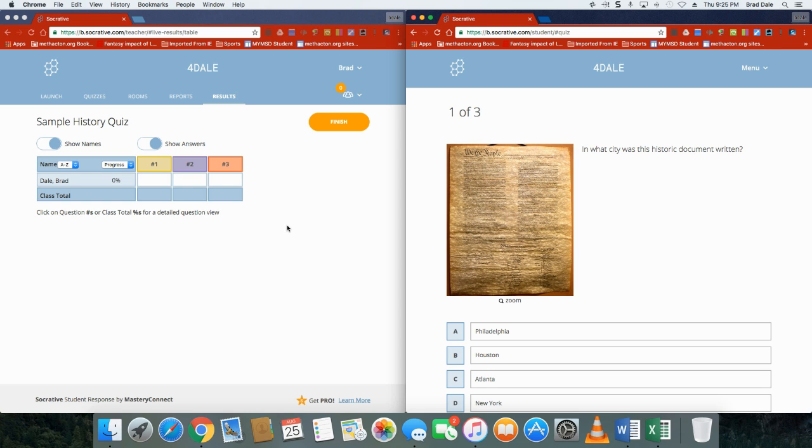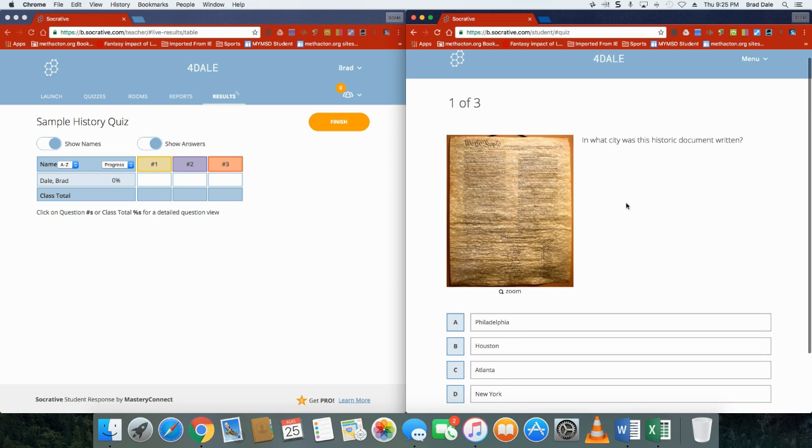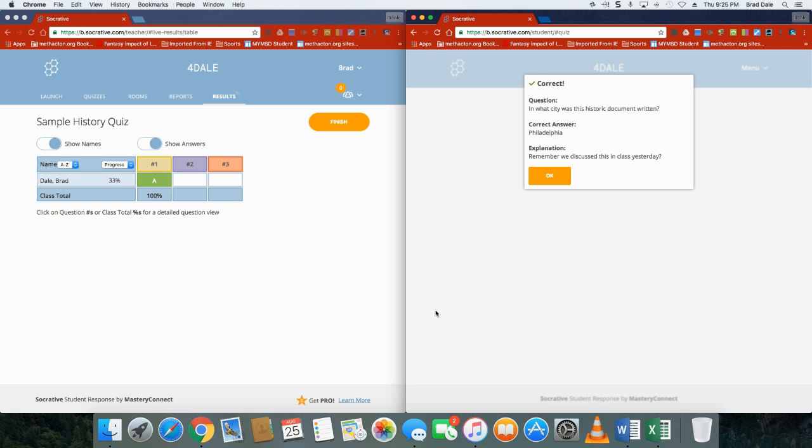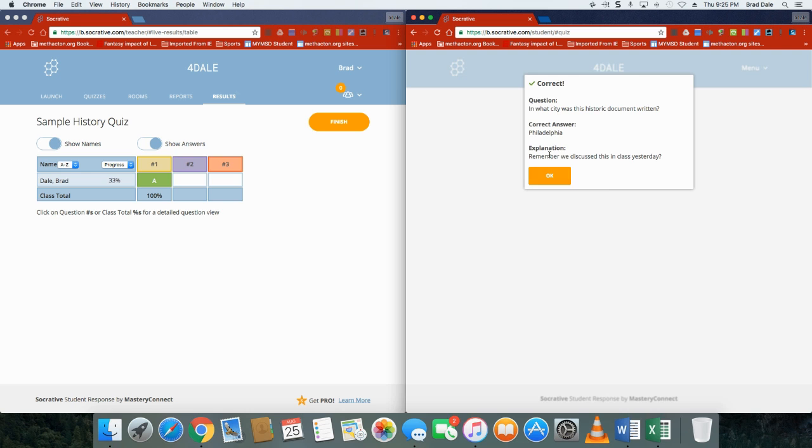Okay, so here was my quiz and it said 'This historic document written...' What I want you to do is look over here. Once you look at question number one, I'm going to click on A and submit my answer, and you can see the question was answered right away. In this case, it shows you the question, the correct answer, and an explanation.